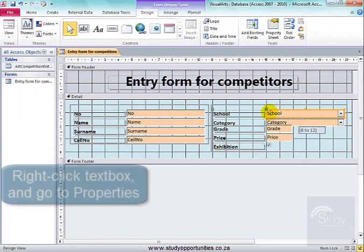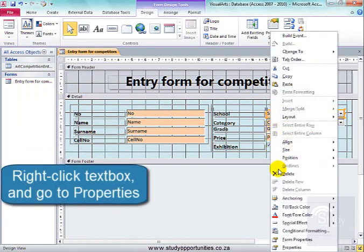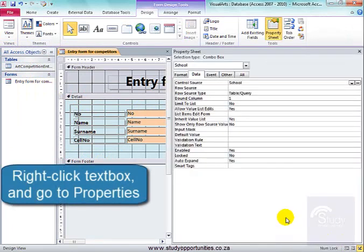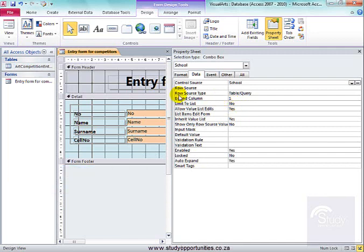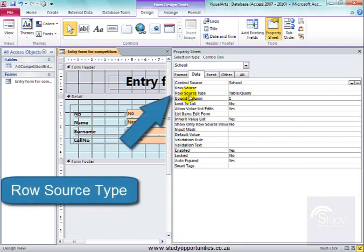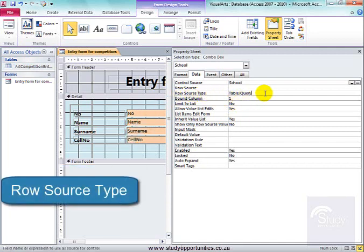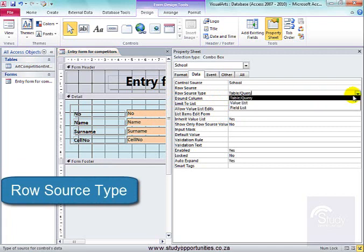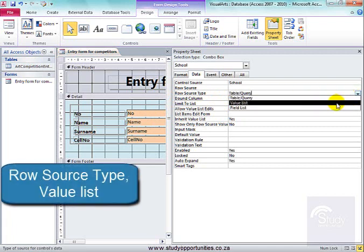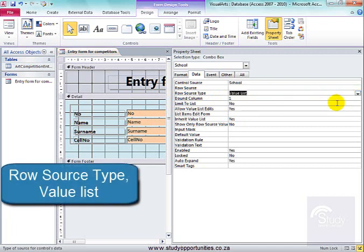I'm going to right-click again and go to Properties. Here in Properties, the Row Source Type — I would like it to be a Value List.